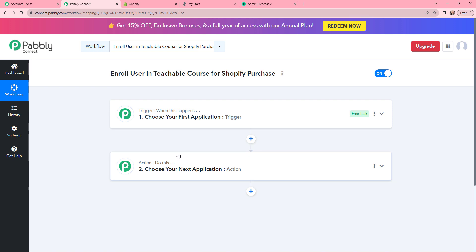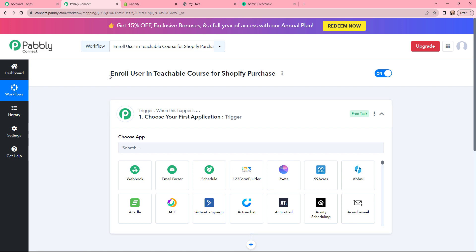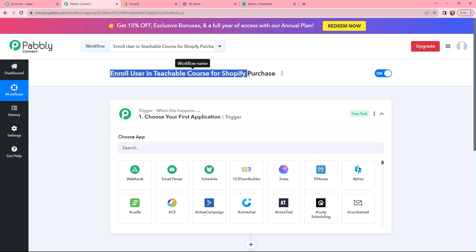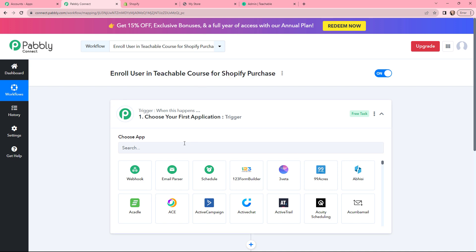Action is the response of your trigger application. Moving to the trigger window, that is to enroll a user in Teachable course for Shopify purchase.